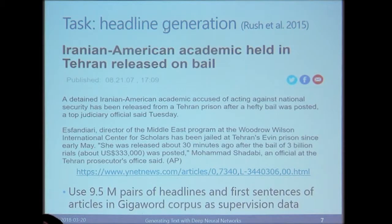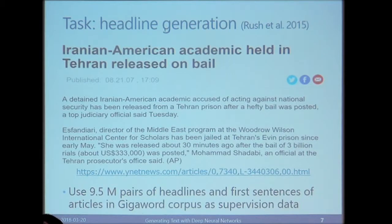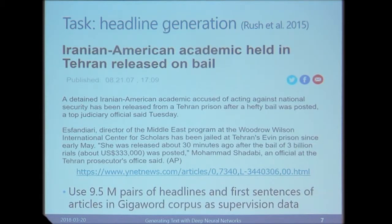The task is simple: given that the headline is hidden, we want to generate it from the first sentence of the article. The task is a kind of abstractive summarization, and the advantage of this setting is that we have a large number of training data, since all we need is a collection of newspaper articles. It has been popular to use 9.5 million pairs of headlines and first sentences from the Gigaword Corpus as supervision data for encoder-decoder models.